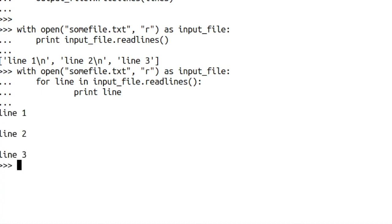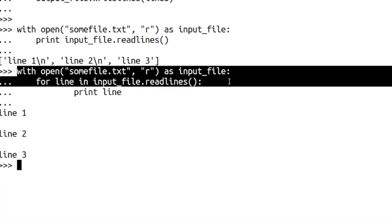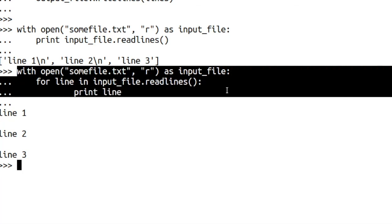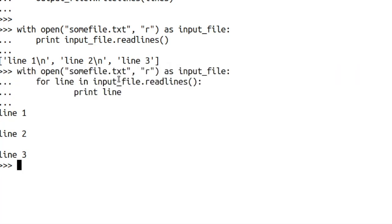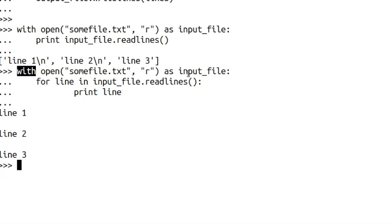And of course, because we're using the with form of opening files, we don't have to remember to do this whole close section because the with section automatically calls a close on our file object.